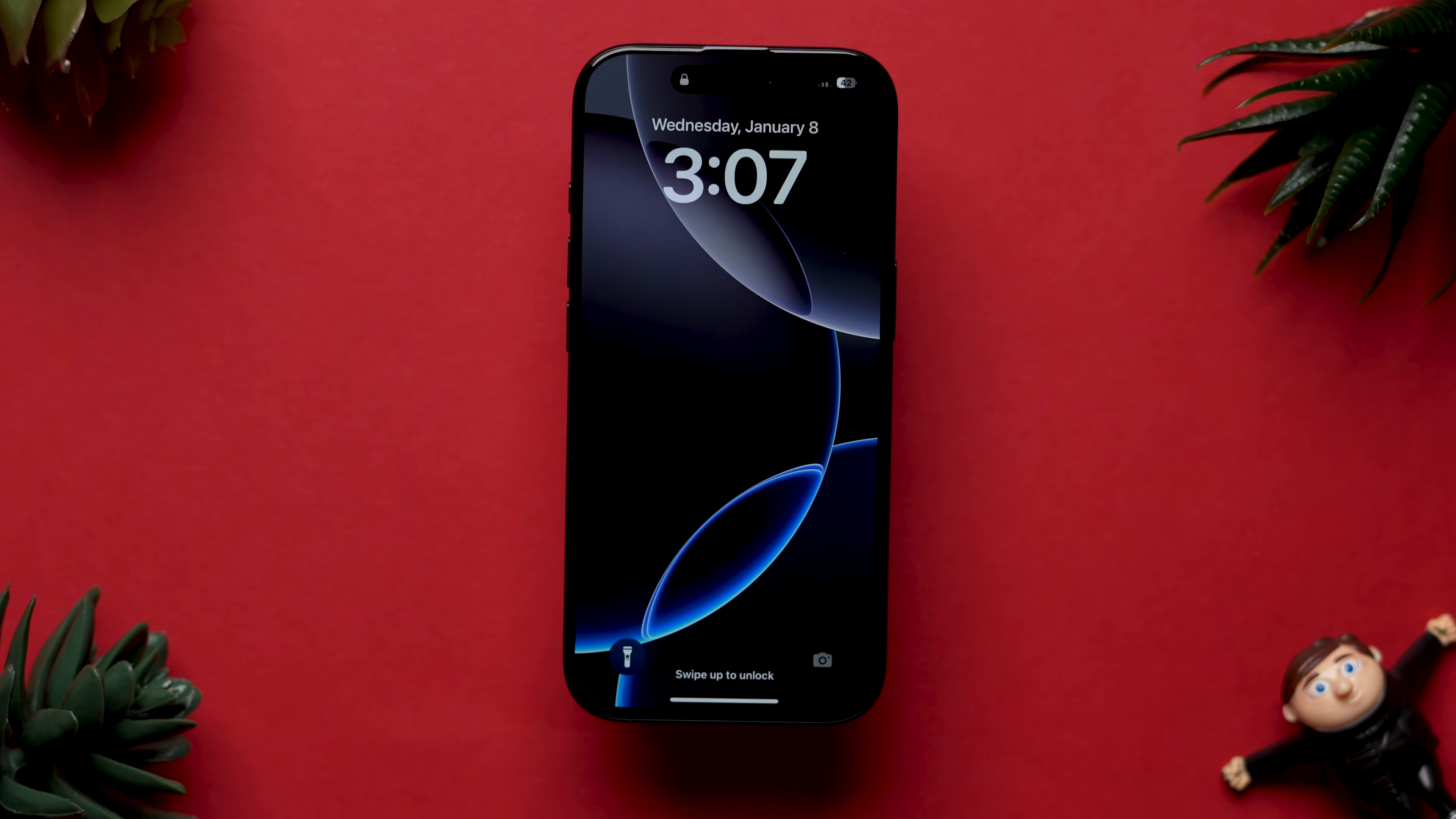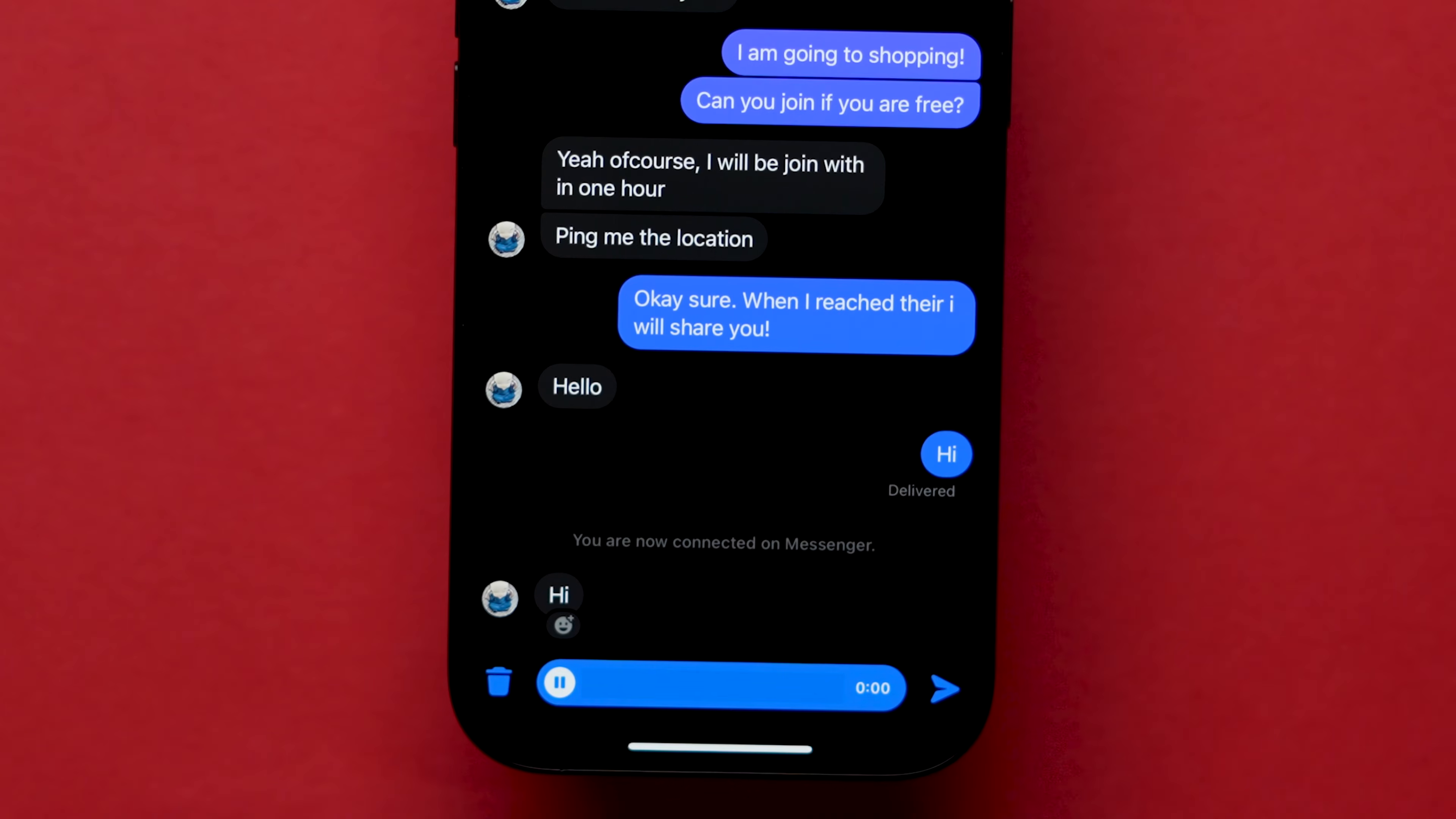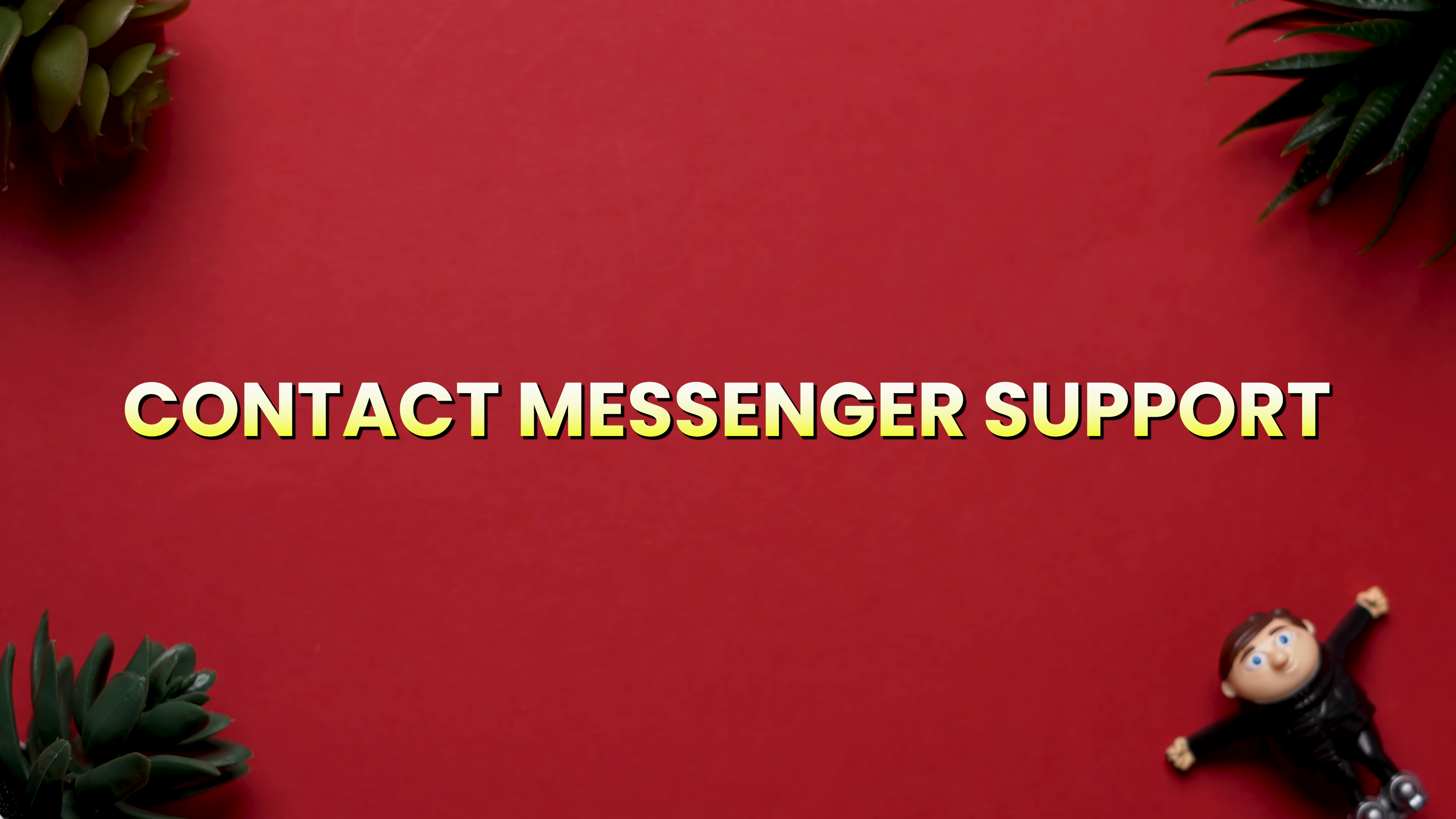After restarting the device, open the app and check whether the voice recording is working or not. If not, then try the next step: contact Messenger support.